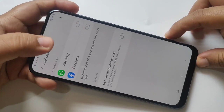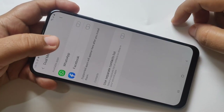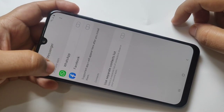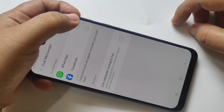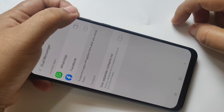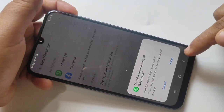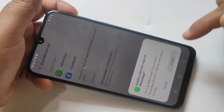Now I am going to enable the dual app in WhatsApp. For that, turn on the option on the right side of WhatsApp, then tap on Install.